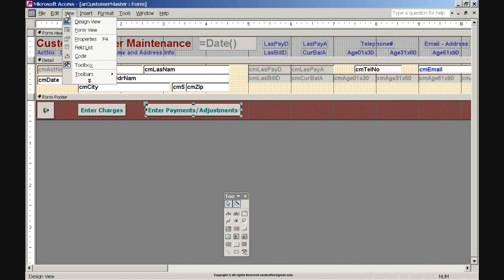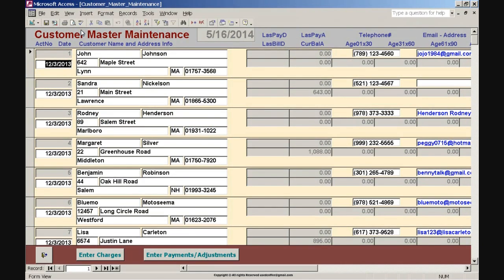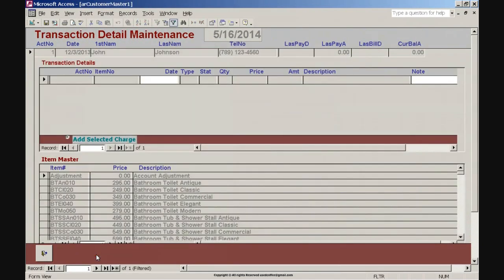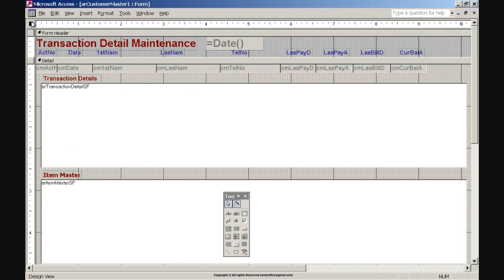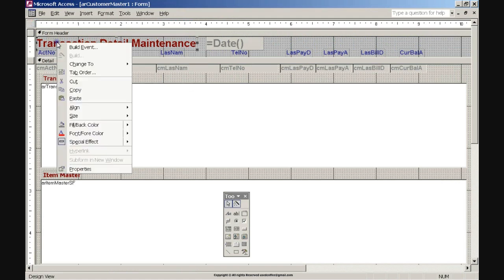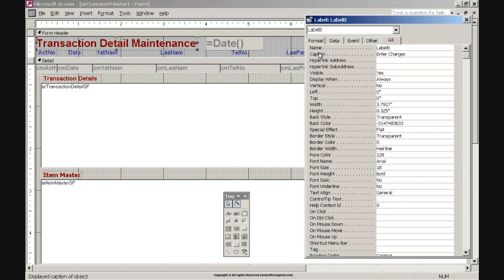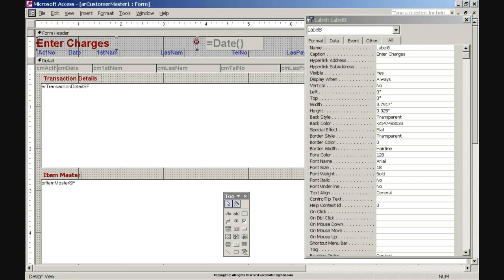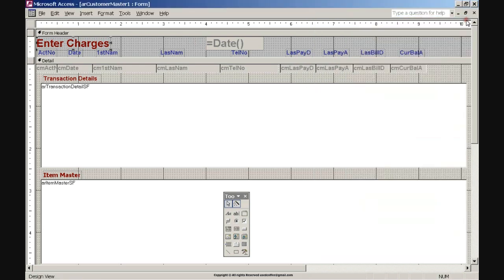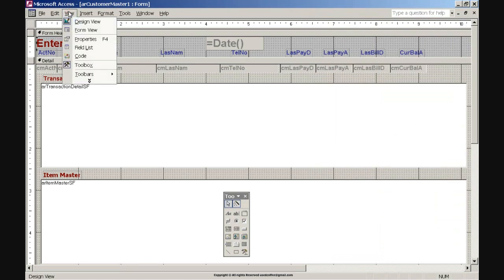Close the Properties dialog box by clicking X in the upper right corner. Click the View command on the toolbar menu and click Form View option. Click the Enter Charges command button, then click the Design View button on the button menu bar. Right-click the Transaction Detail Maintenance header label, click Properties, click the Caption property label, enter the caption: Charges, and press Enter. Resize the header label by double-clicking when the two-arrow symbol is visible.